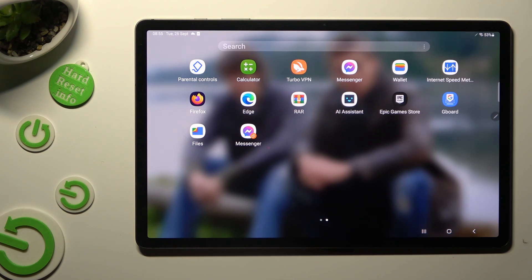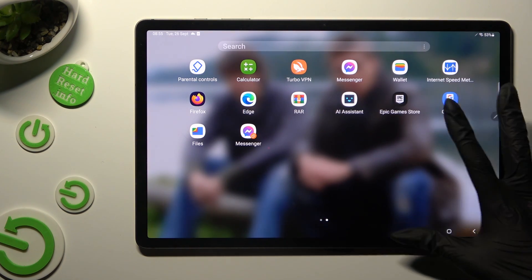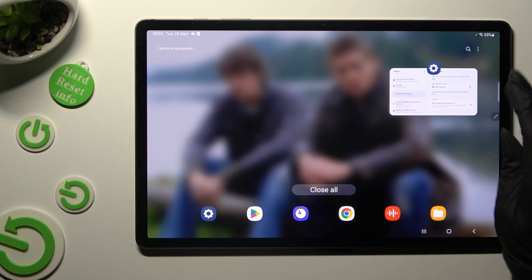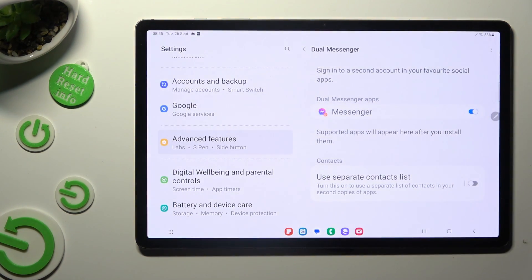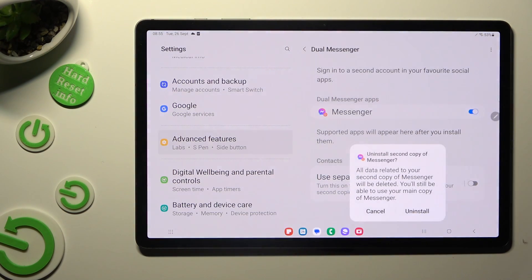If you wish to delete this clone, go back to exactly the same settings and tap on the switcher next to your app, then tap on Uninstall in the pop-up.